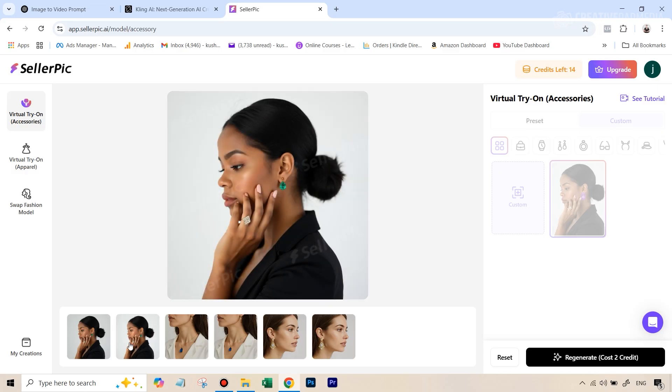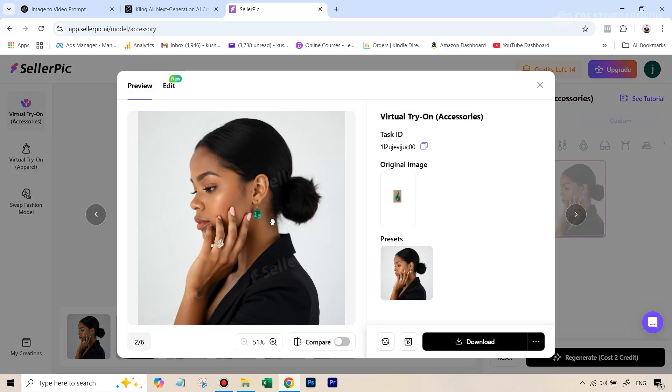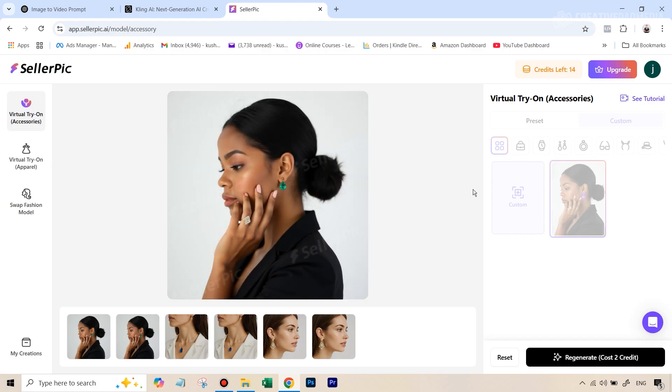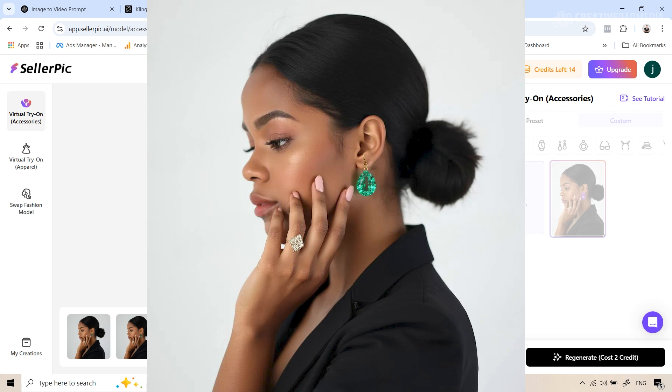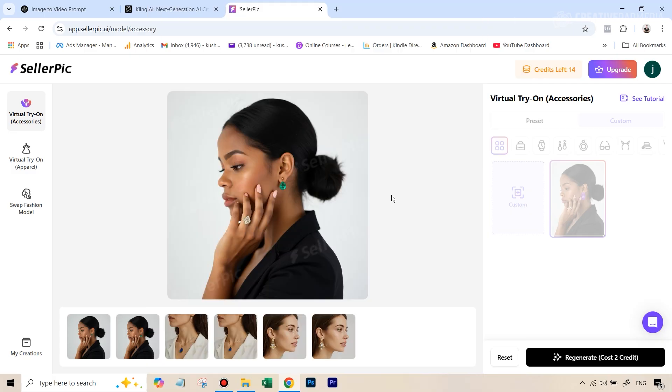The only thing is the earring slightly looks a bit small. And that's where you can just do this thing again, this time just scale it slightly more. And then when I did that, this is the result that I got. And this is also the image that we will be using later on inside Kling to turn this into a video.